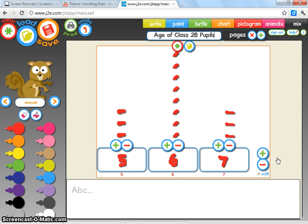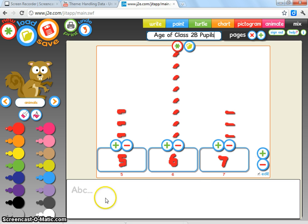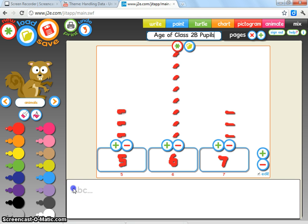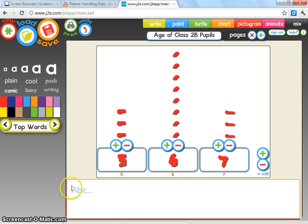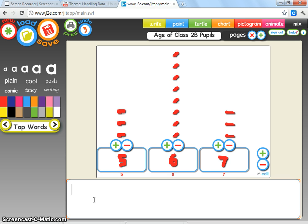And once you've got that, what we're actually trying to get out of the children in this, and how we're taking it from Year 1 to Year 2, or Pre-Kindergarten to Grade 1, is that we're trying to get them to actually explain their pictograms. So what you're looking for then is that they can click inside this box here and actually write a short sentence or two explaining what this pictogram shows.